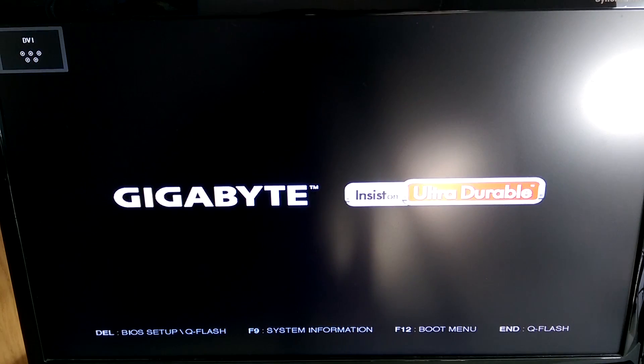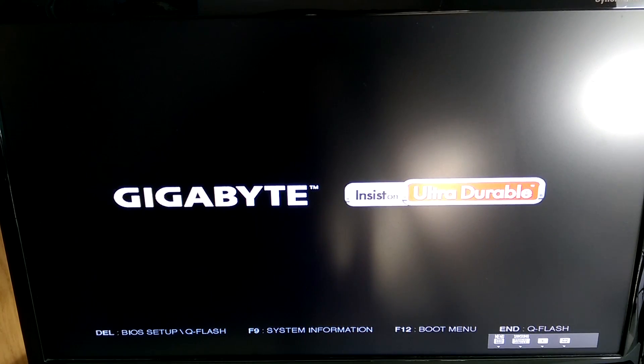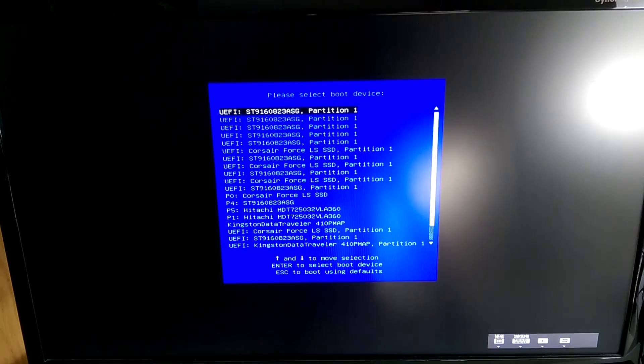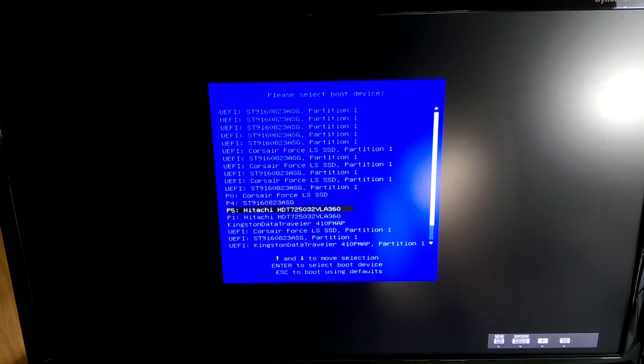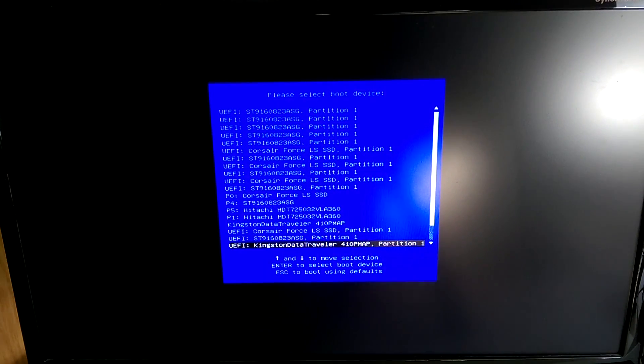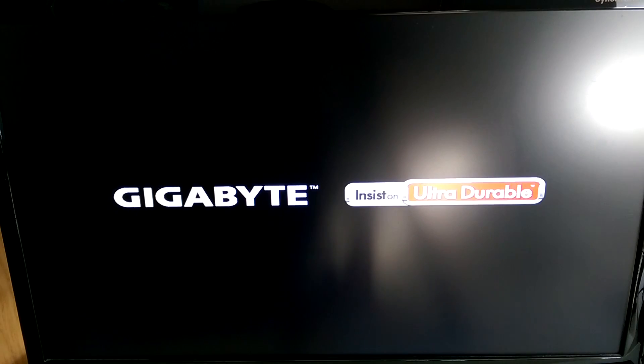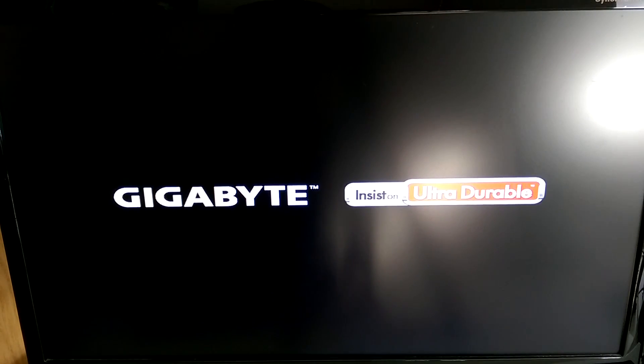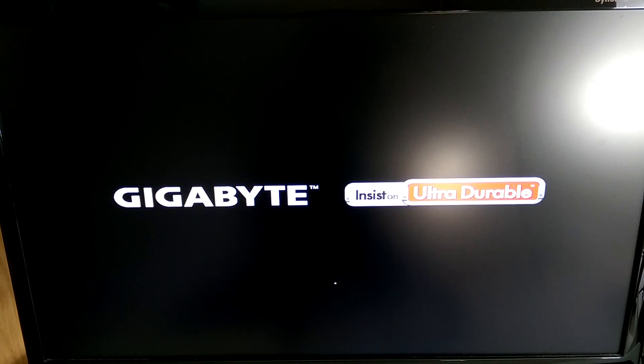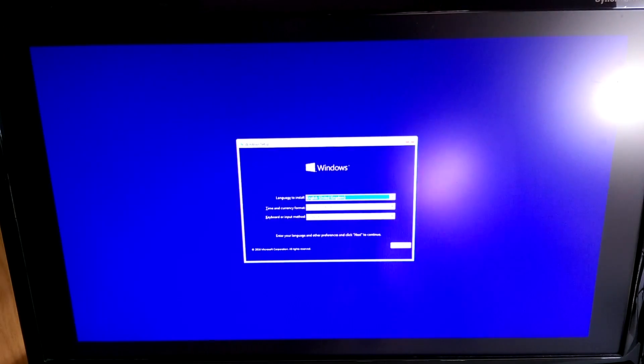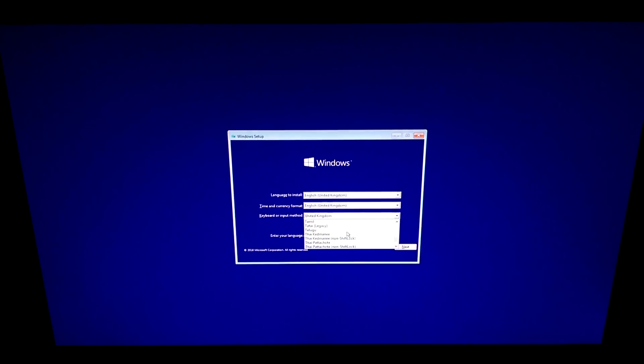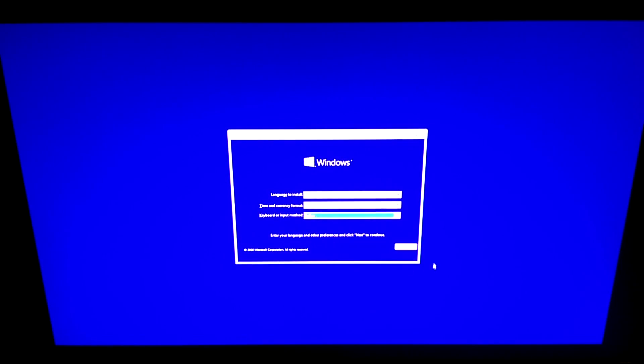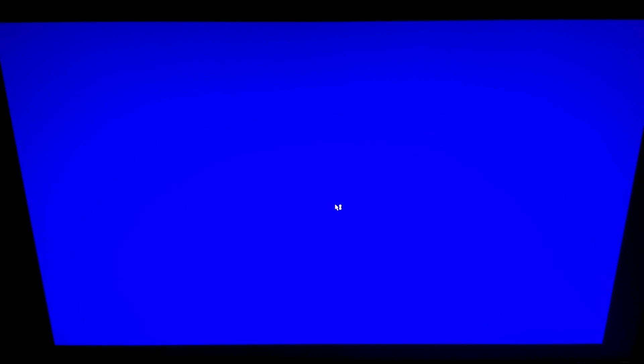Now you can insert your windows flash drive and reboot your computer. Go into your boot selection menu and select your flash drive with the UEFI prefix. Now you'll need to wait for the windows setup to load.